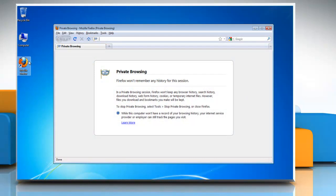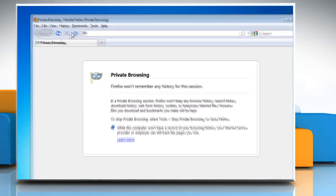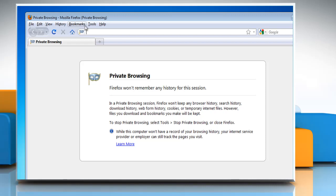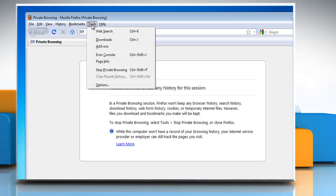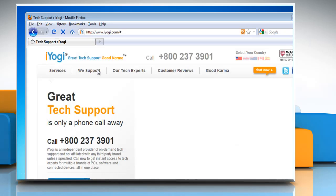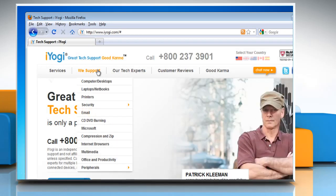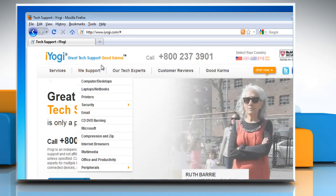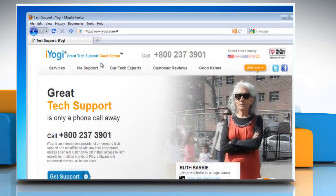If you are already using Firefox in private browsing mode, then at the top of the Firefox window, click Tools on the menu bar and select Stop Private Browsing. The windows and tabs you were using when you enabled private browsing will appear and you can use Firefox normally.